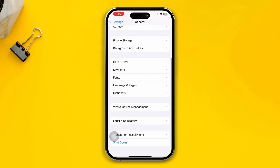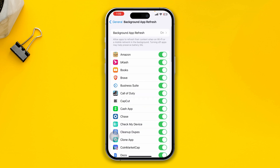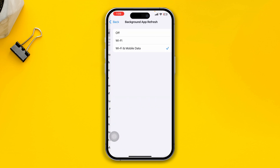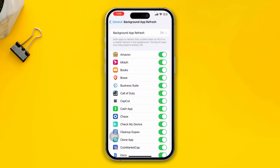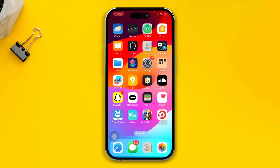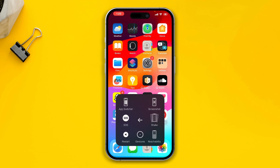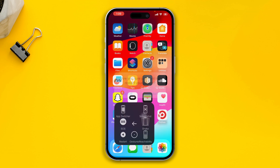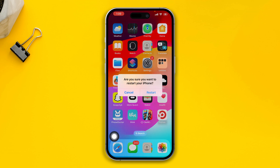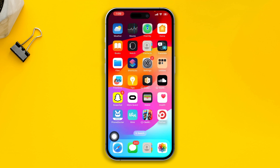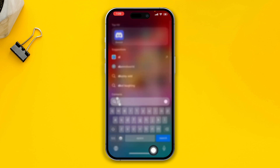If you still have problems, go back to Settings, go to General, and find Background App Refresh. Select that and make sure to enable both Wi-Fi and Mobile Data. After that, simply restart your iPhone again and hopefully the problem will be solved.